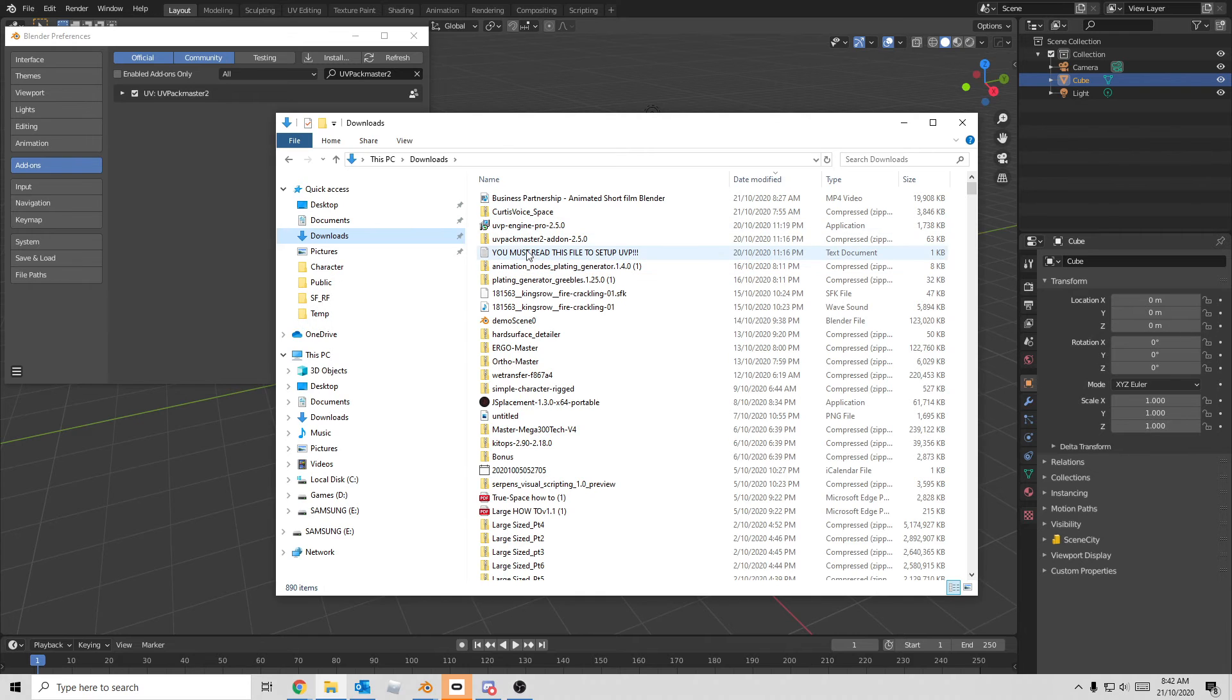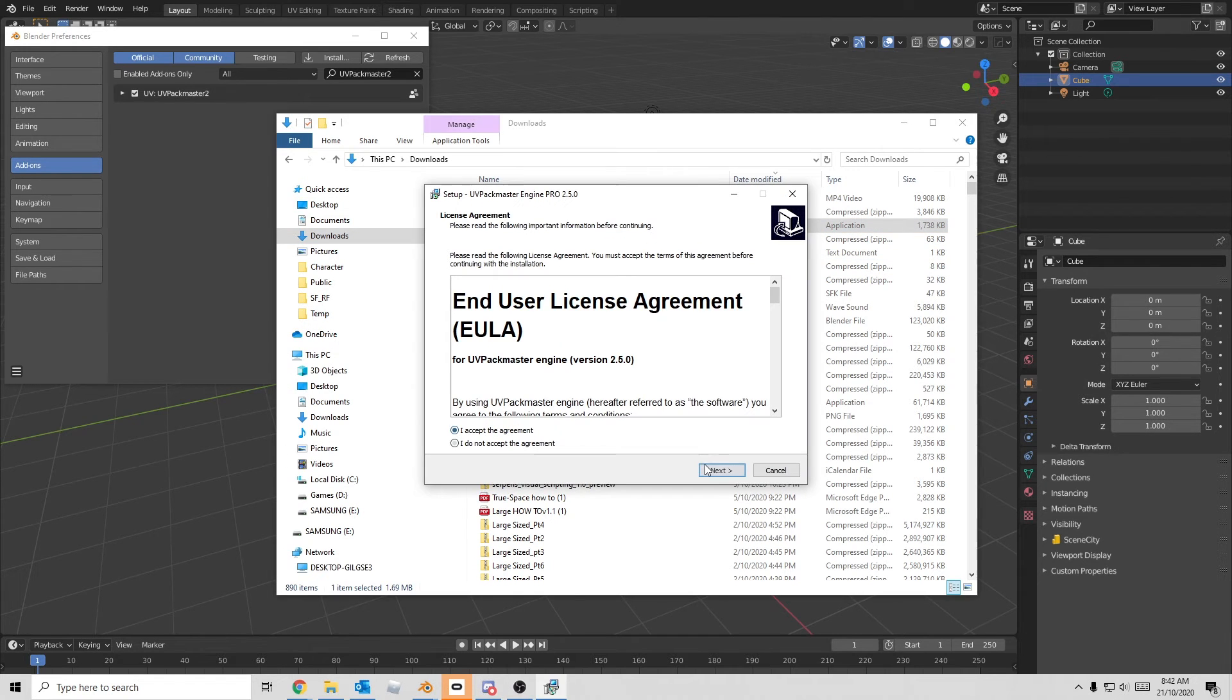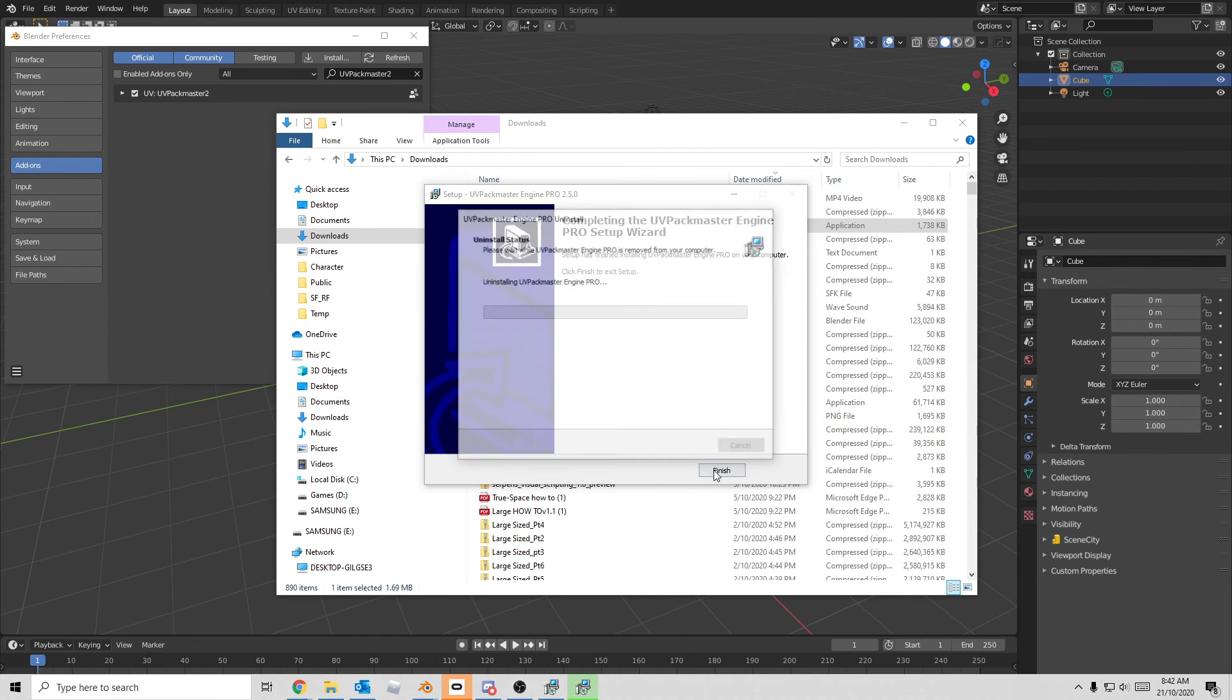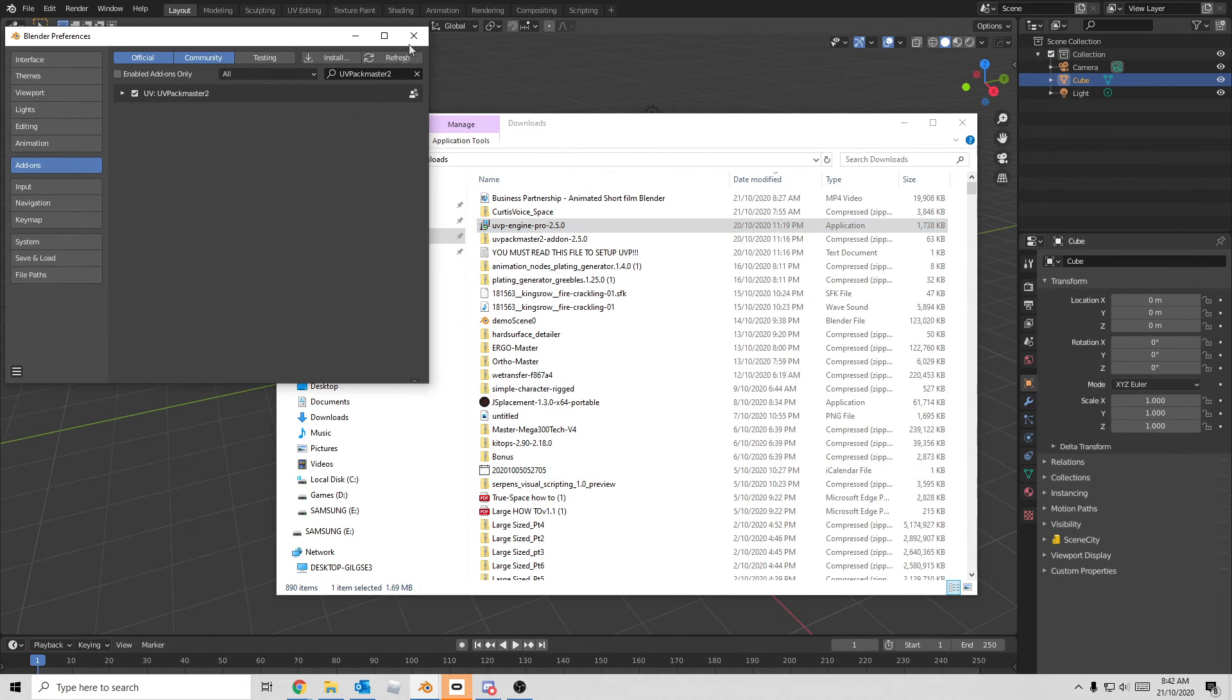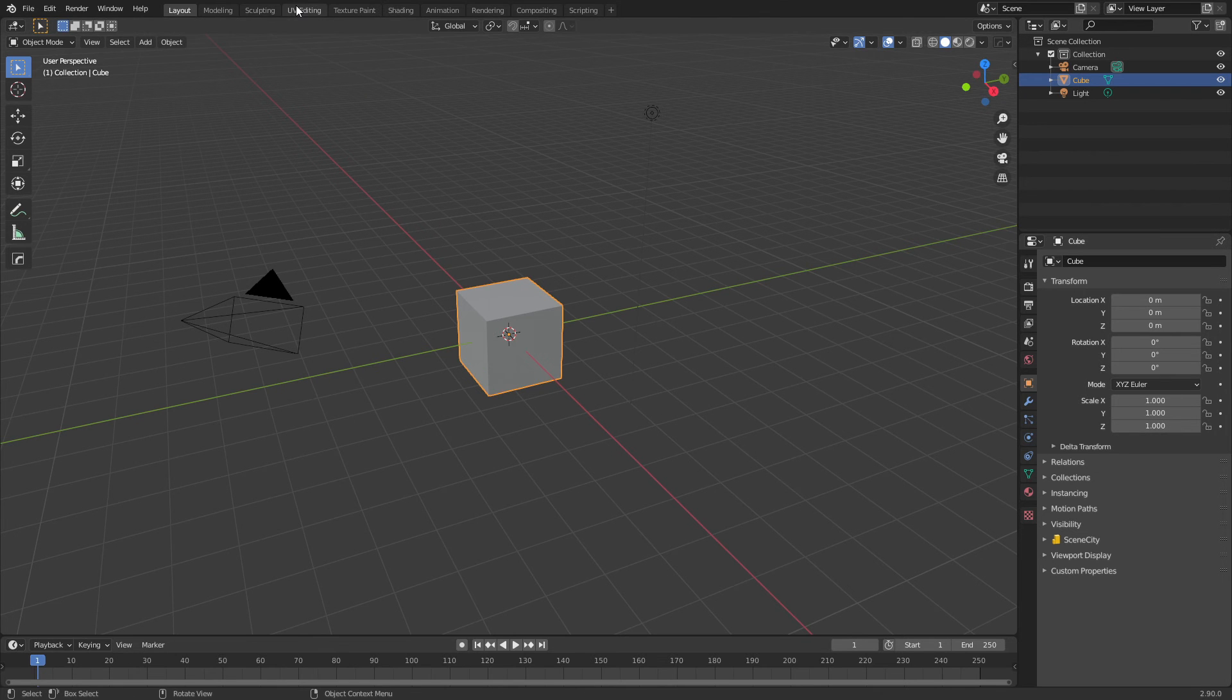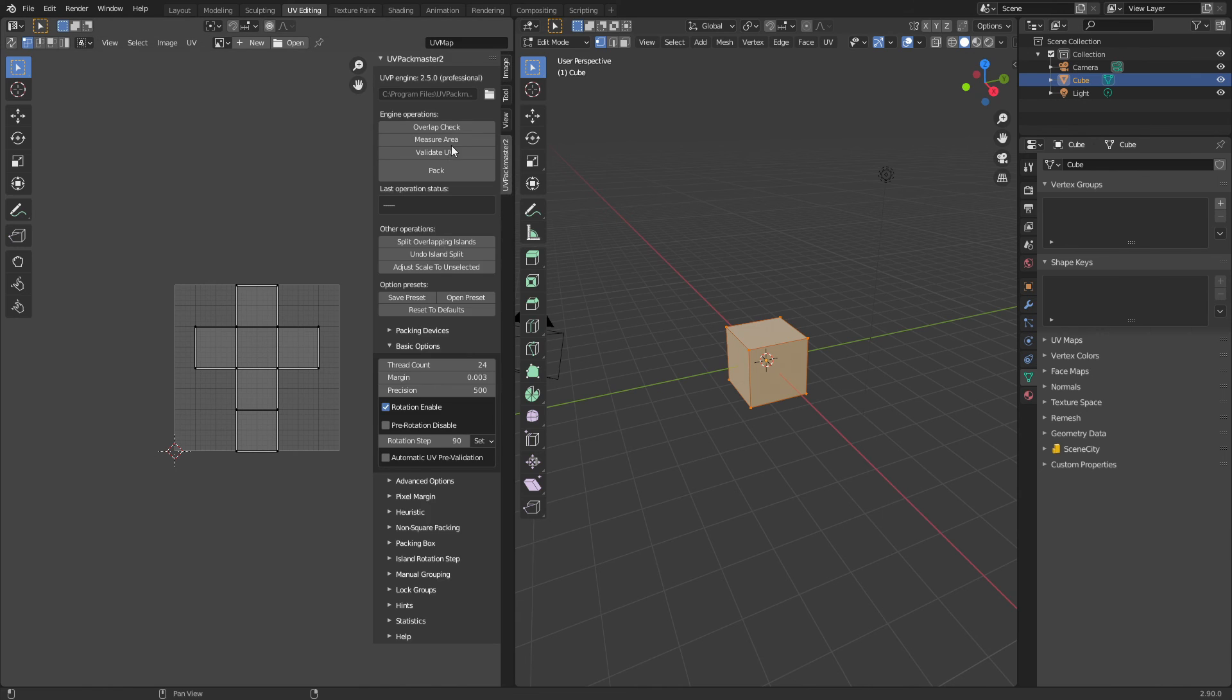From here we find our UVP Unreal Engine Pro executable. Install, accept, let it go. Finished! Once it's all been installed, we need to close Blender, reopen Blender, and you should now be ready to go. And there it is.